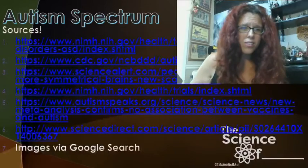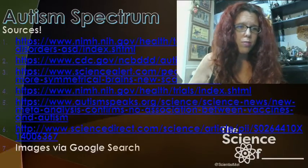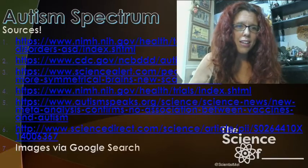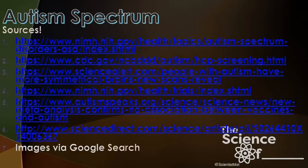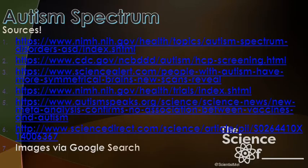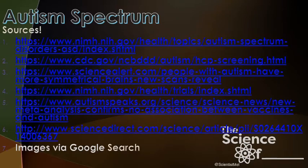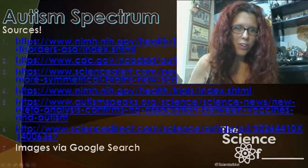Sources for this video include NIMH, the CDC, Science Alert's article on brain scans, Autism Speaks, and the study involving 1.2 million children. Links will be posted on scientistmel.com.